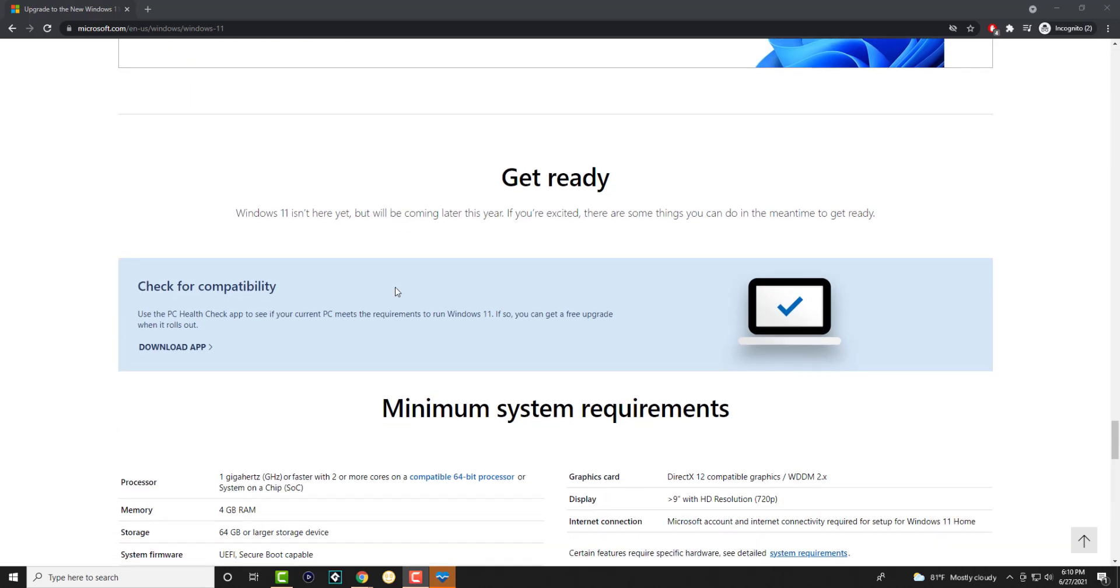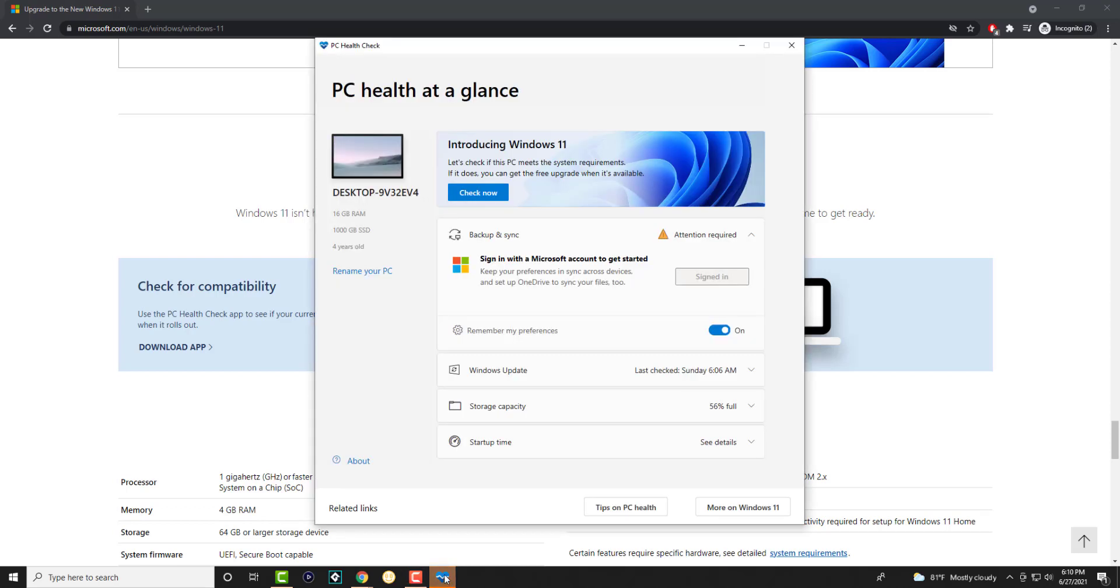Now in here there is a compatibility app, it's called use the PC health check app to see if your PC meets it or not. So I've actually downloaded and installed it and I'm going to kind of show you this is basically how it looks like.